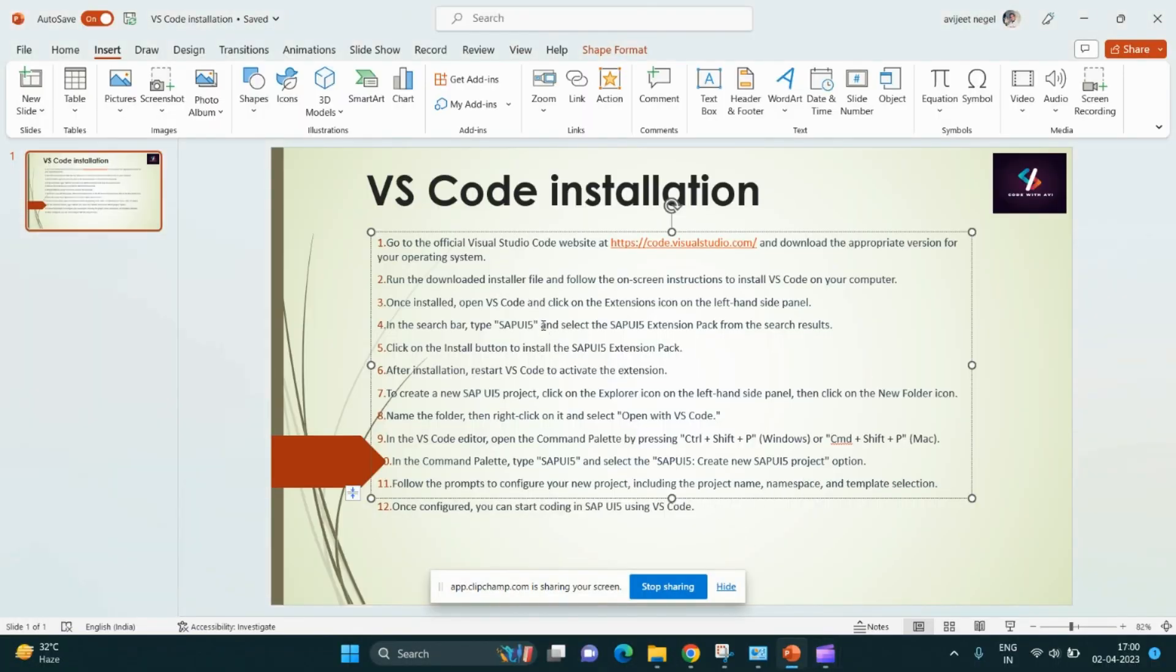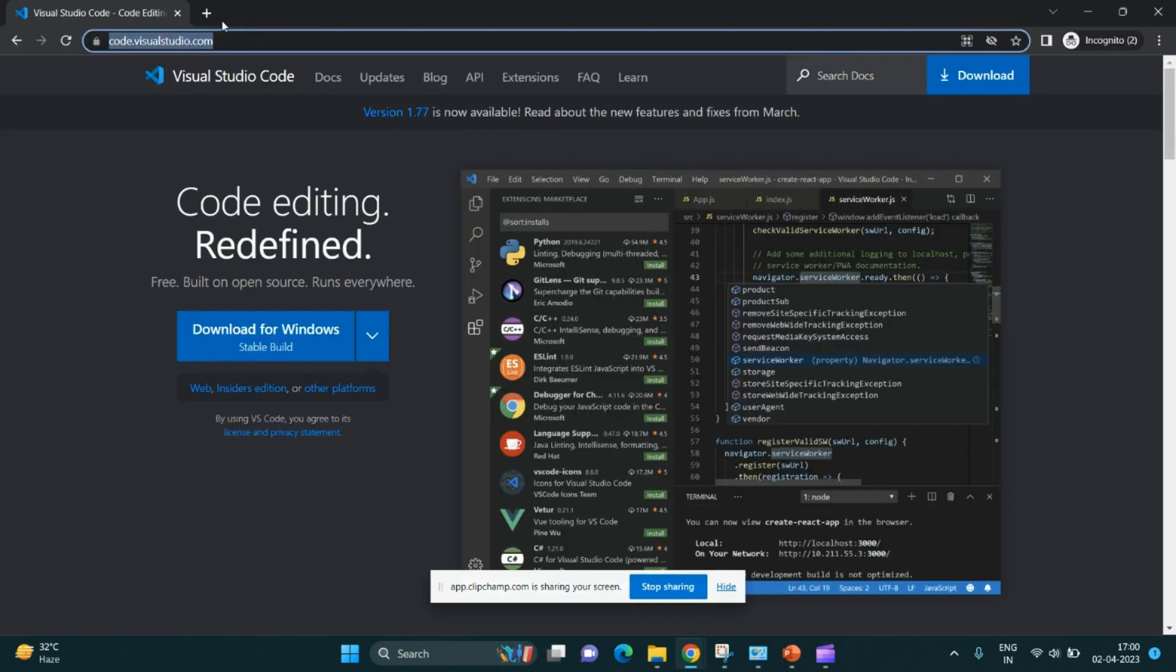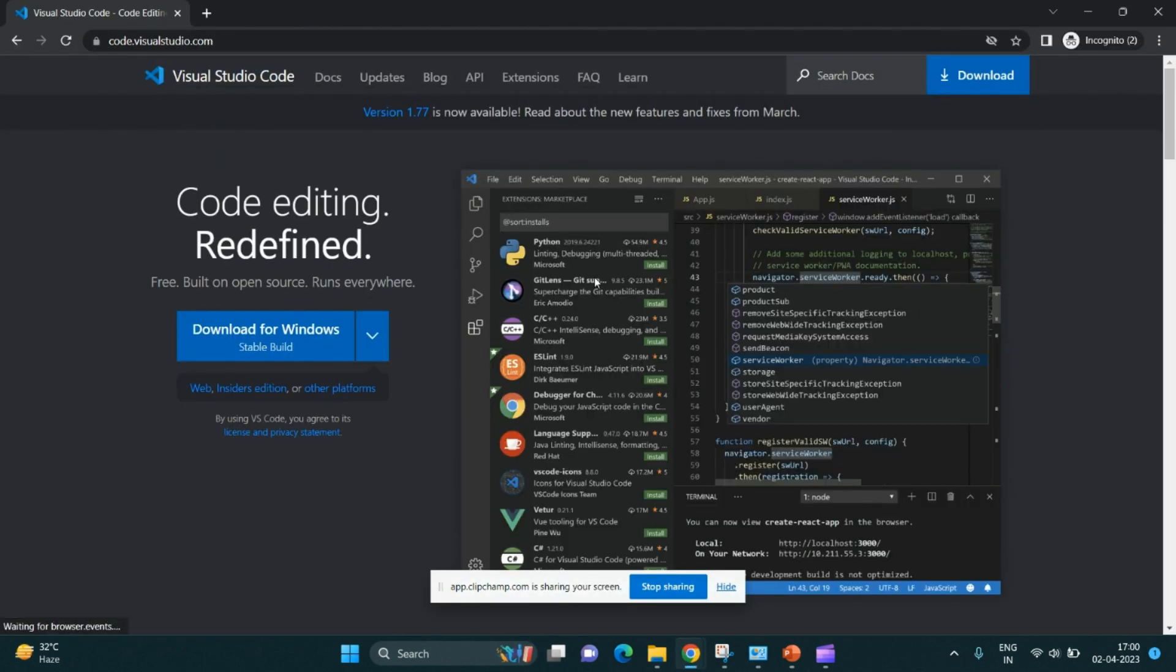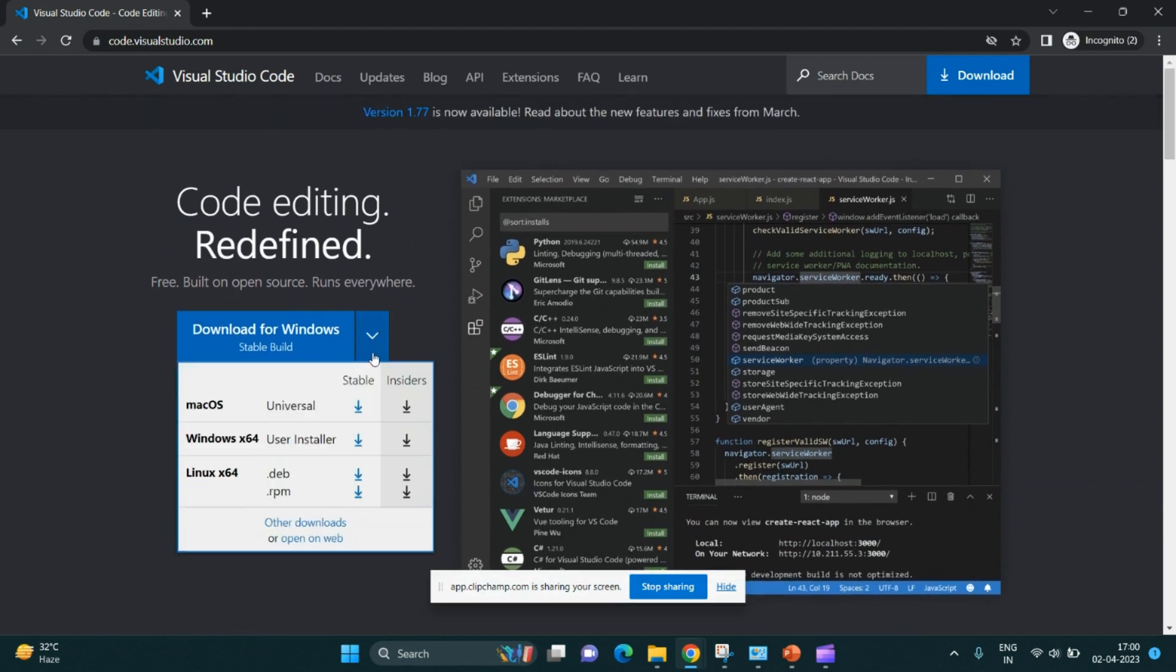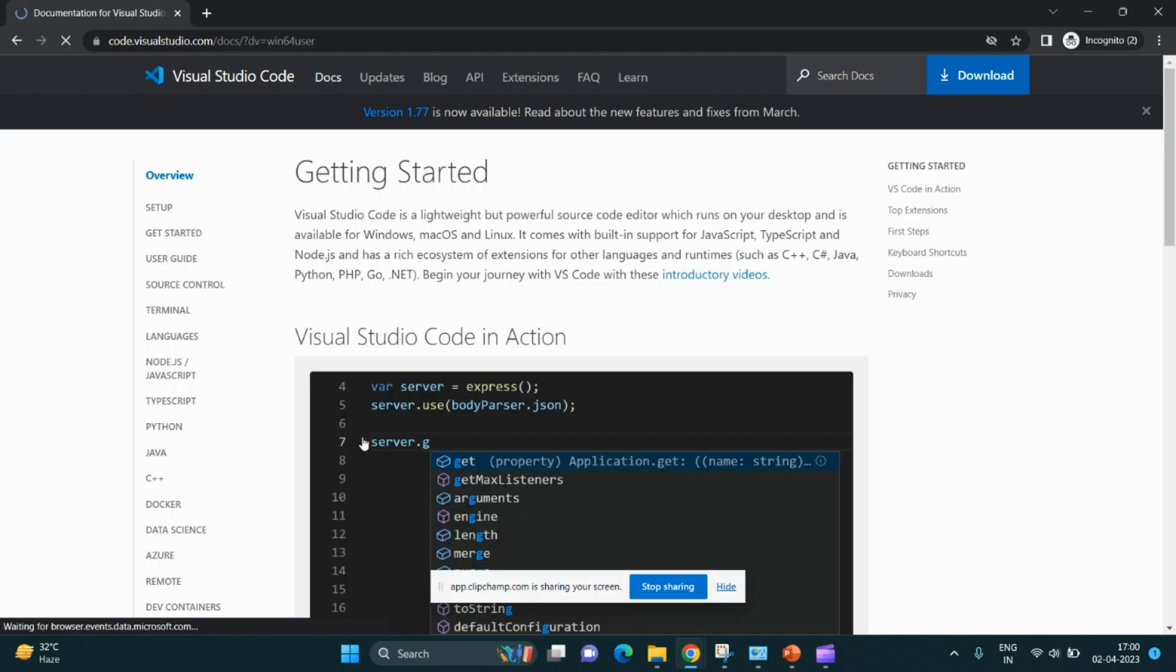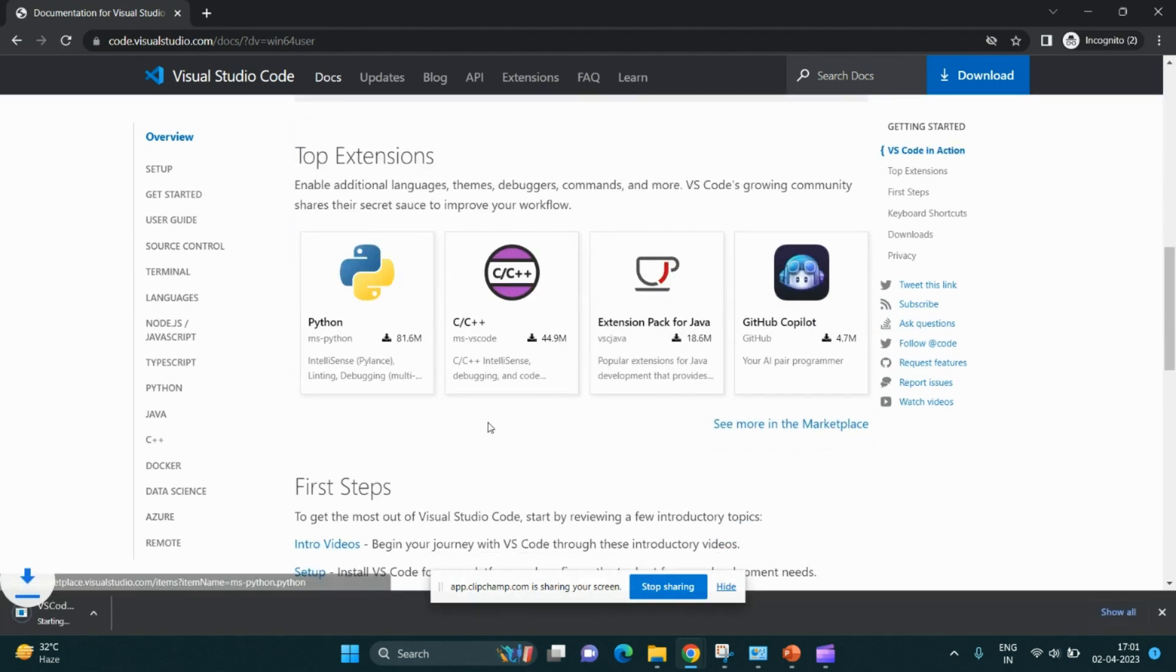In this video, we would like to tell you how to install VS Code. In order to install VS Code, we have to follow the following link and paste it in the browser like I have created earlier. Since my version is Windows 64, I'll install it directly. It is getting installed.